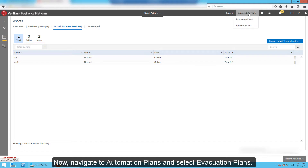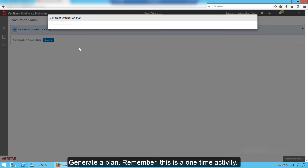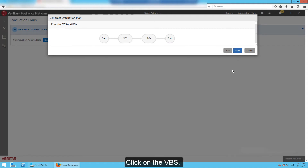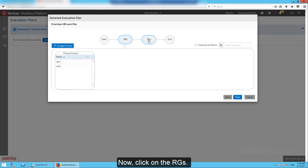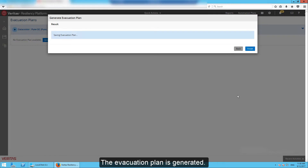Now navigate to Automation Plans and select Evacuation Plans. Generate a plan. Remember, this is a one-time activity. Click on the VBSs. Here you can create another priority group by clicking on the Change Priority button. Now click on the RGs. Proceed to generate the plan. The Evacuation Plan is generated.